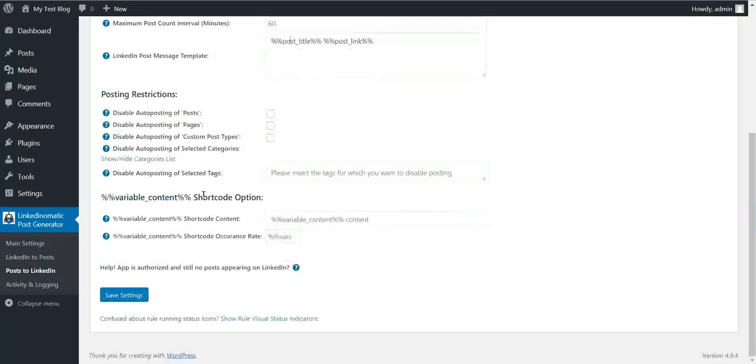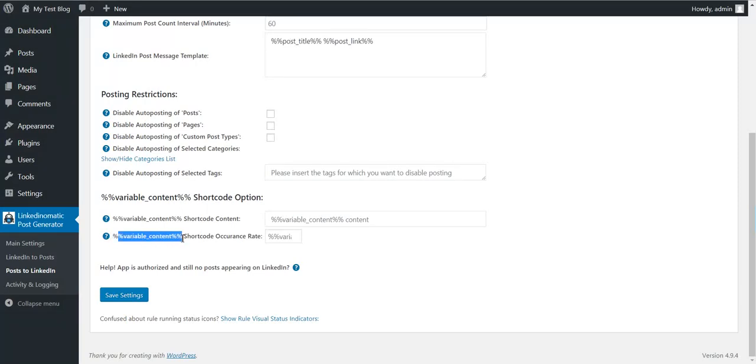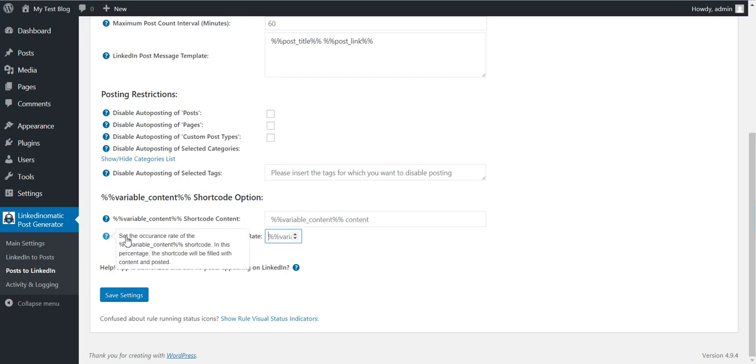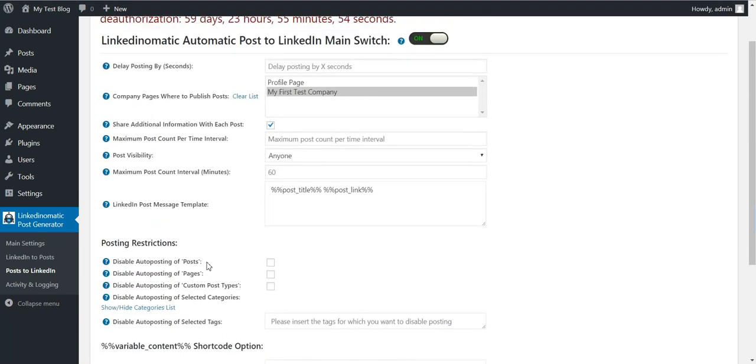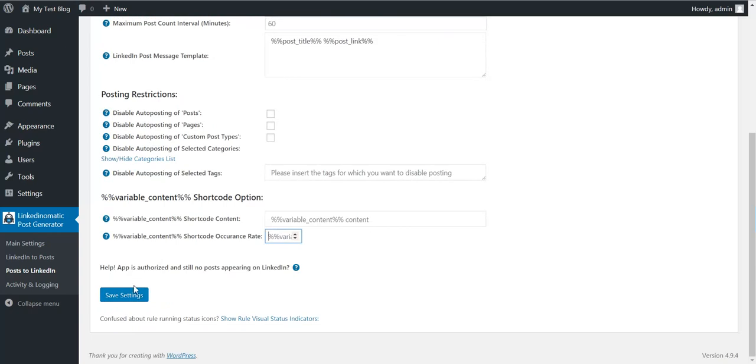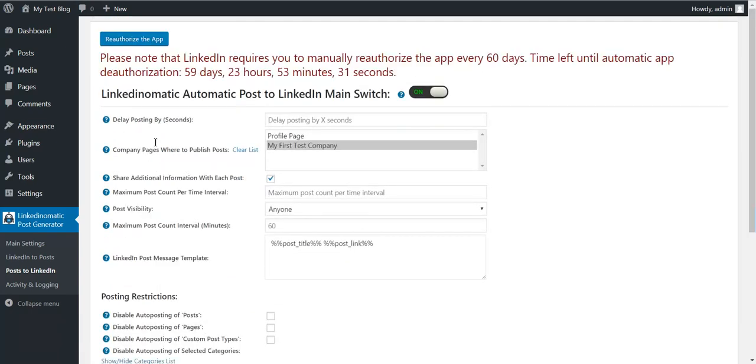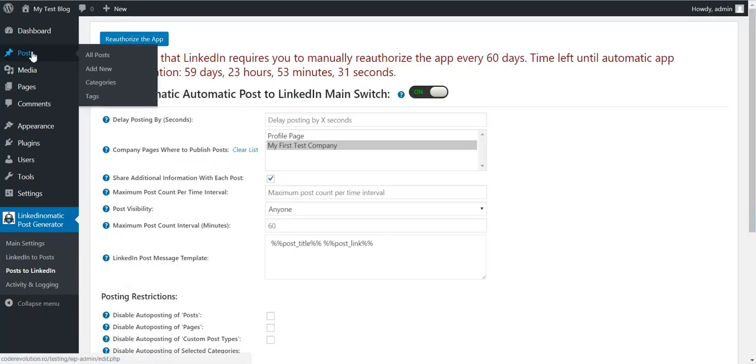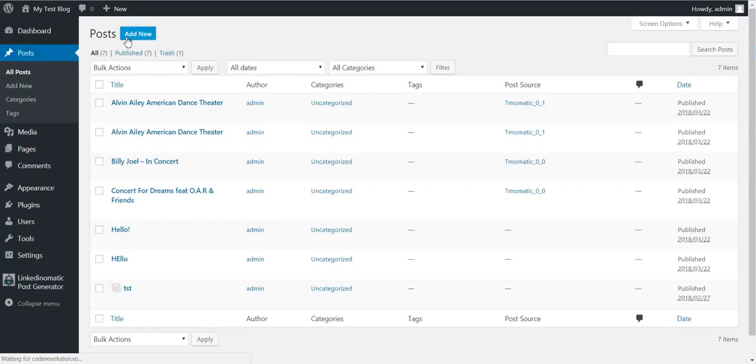This is a shortcode that can be used here, and this shortcode will appear only by a predefined occurrence rate percentage. Okay, so we configured it like this, post to my test company. Let's save settings. And now let's create a test post real quick.